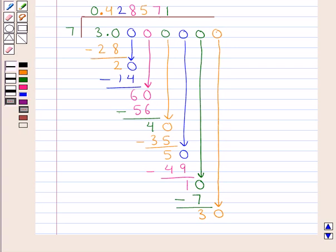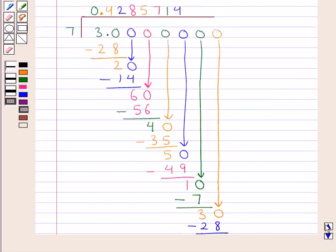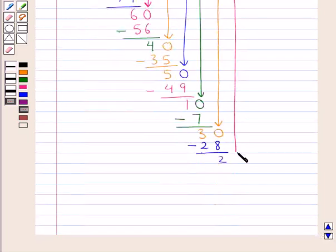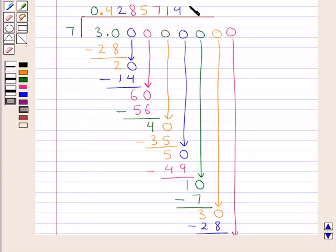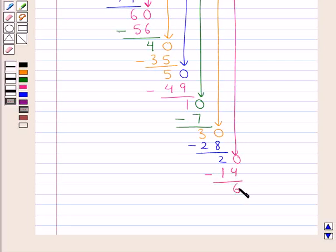Now 7 times 4 is 28; we subtract 28 from 30 and we get 2. This 2 is also not divisible by 7, so again we put a 0 here and we bring down this 0 to the right of 2 to get 20 as the dividend. And we know 7 times 2 is 14; we write 14 below 20 and when we subtract 14 from 20 we get 6.